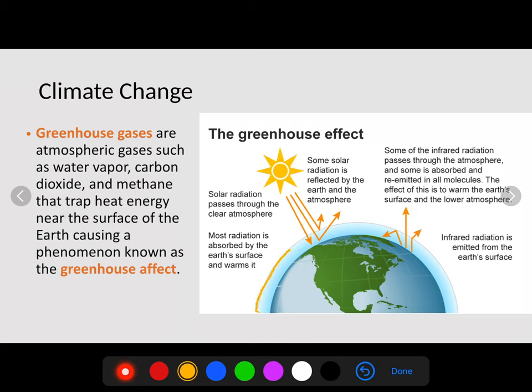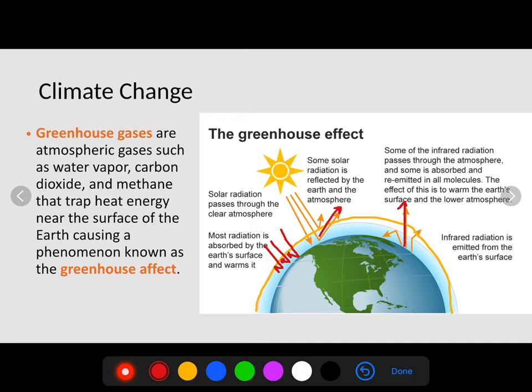Earth's atmosphere traps heat, which is a good thing because without that, we would be like our neighbor planets Mars and Venus, where their days are a normal temperature but their nights are extremely cold. As we increase the amount of greenhouse gas, we're going to start trapping more heat instead of releasing it. The more greenhouse gases we have, the more heat absorption we're going to get.